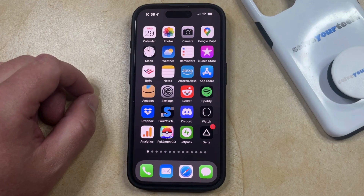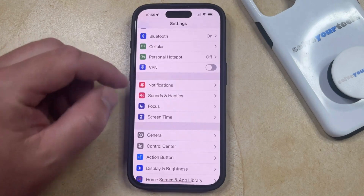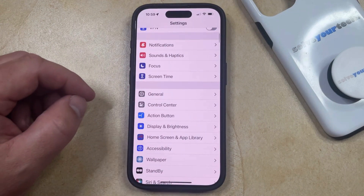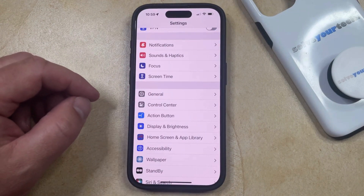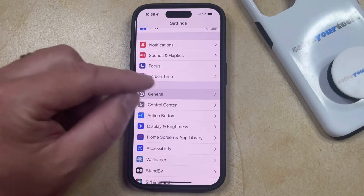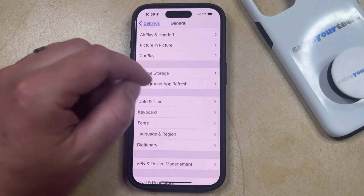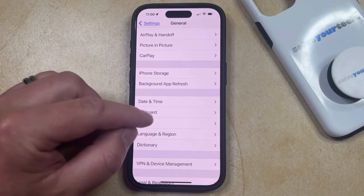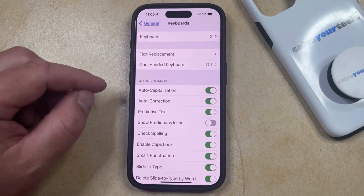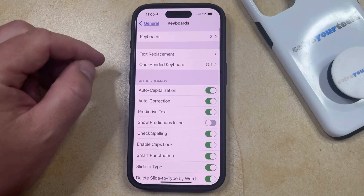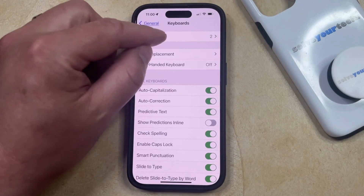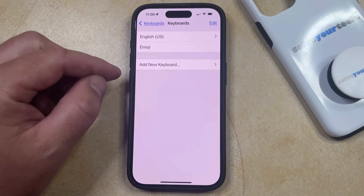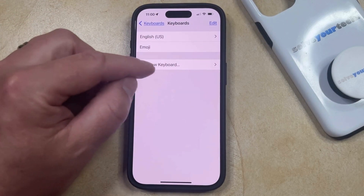You can add the Spanish keyboard by opening the Settings app. You can then scroll down and select the General option, and then scroll down again and choose Keyboard from this menu. Now you're going to select the Keyboards option at the top of this screen, and then you can touch the Add New Keyboard button.